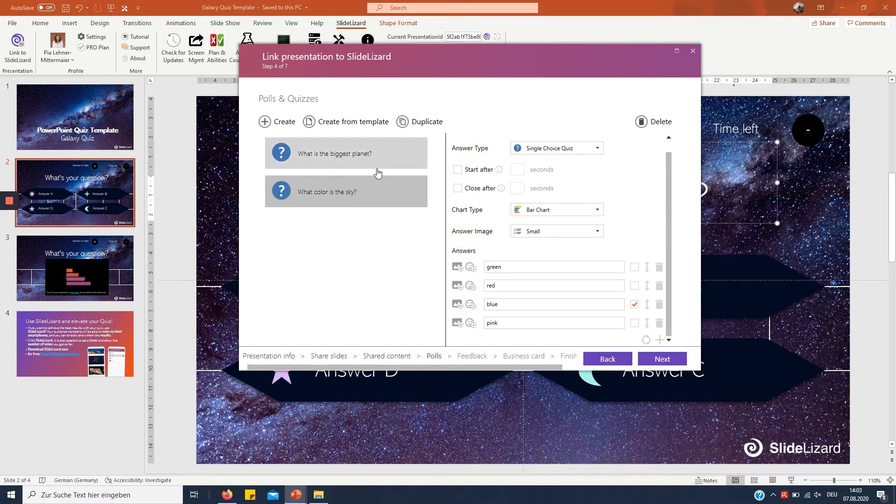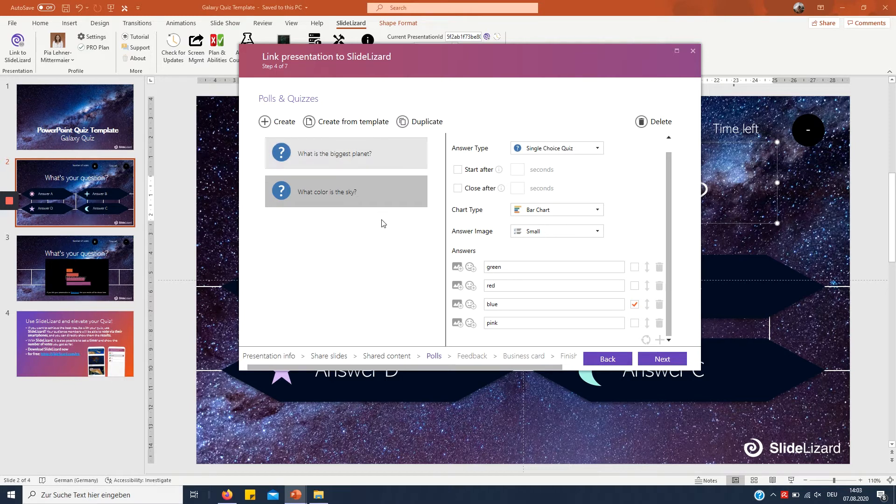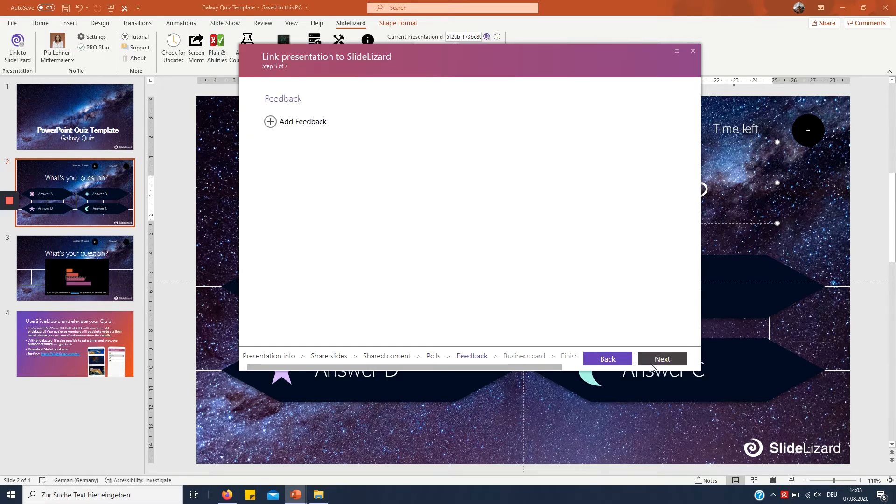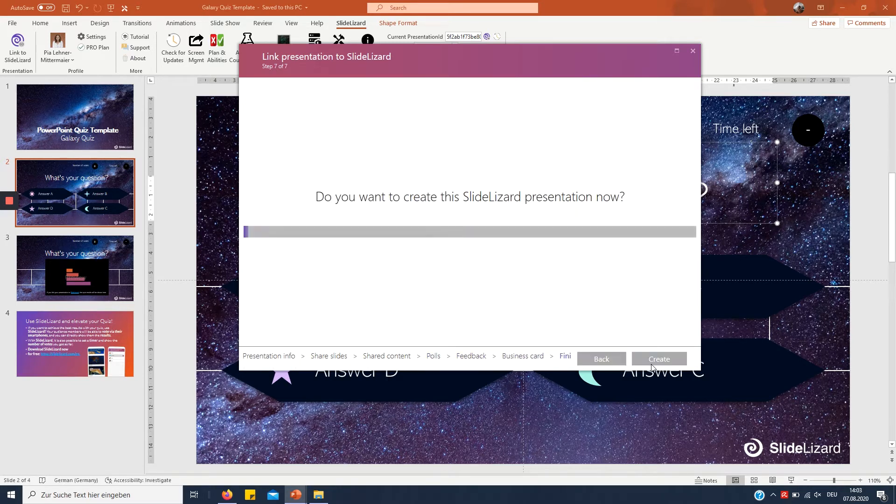Now two questions is not a lot but for demonstration purposes it's sufficient so I'm gonna click next but you're probably gonna want to create some more right here and create the presentation.